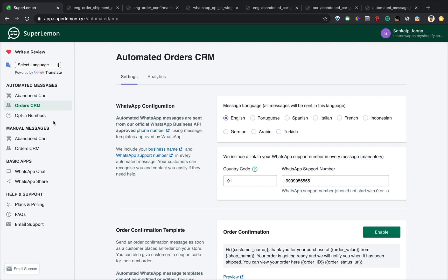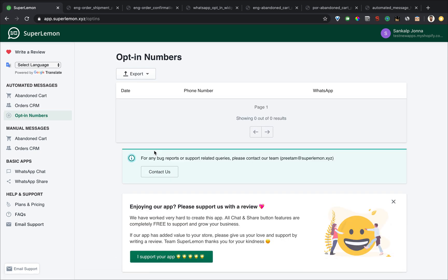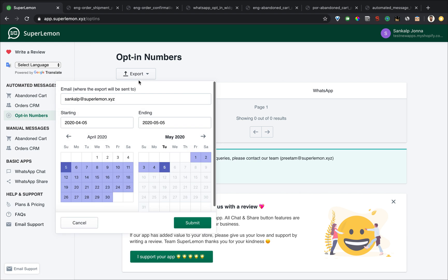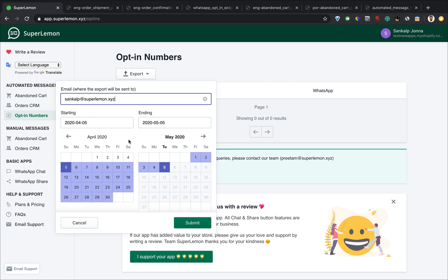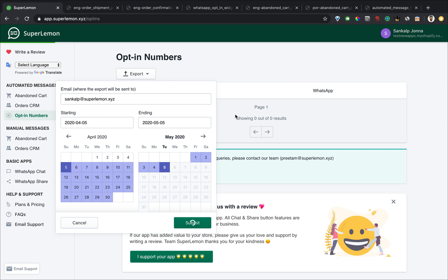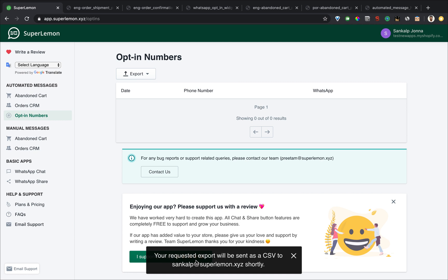Final tab on the left is opt-in numbers. Opt-in numbers shows you all the phone numbers for which we have collected opt-in. And you will be able to export these numbers. You'll be able to say, send the messages to my email address, send all the opt-in numbers between this date to this date, submit, and we will send a CSV to that email address.